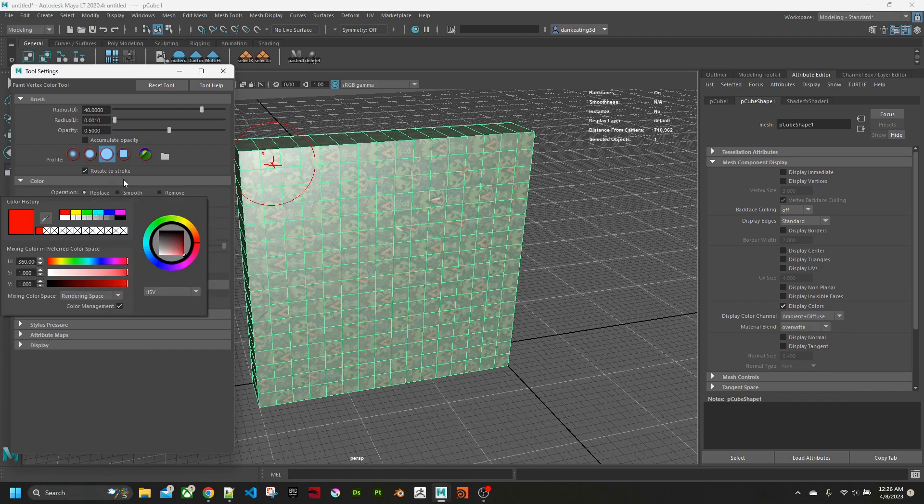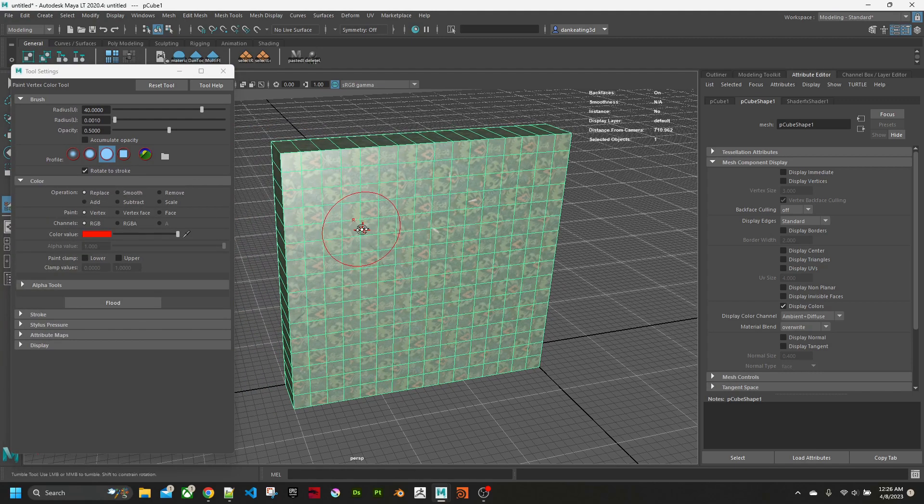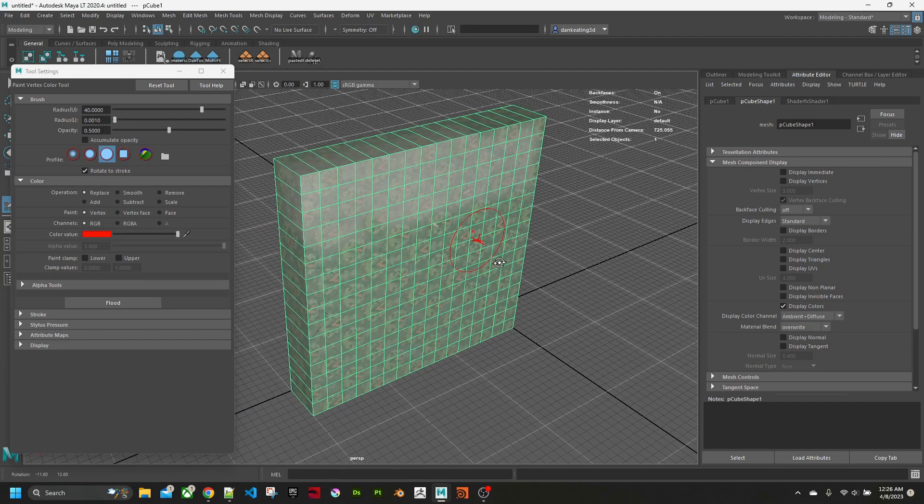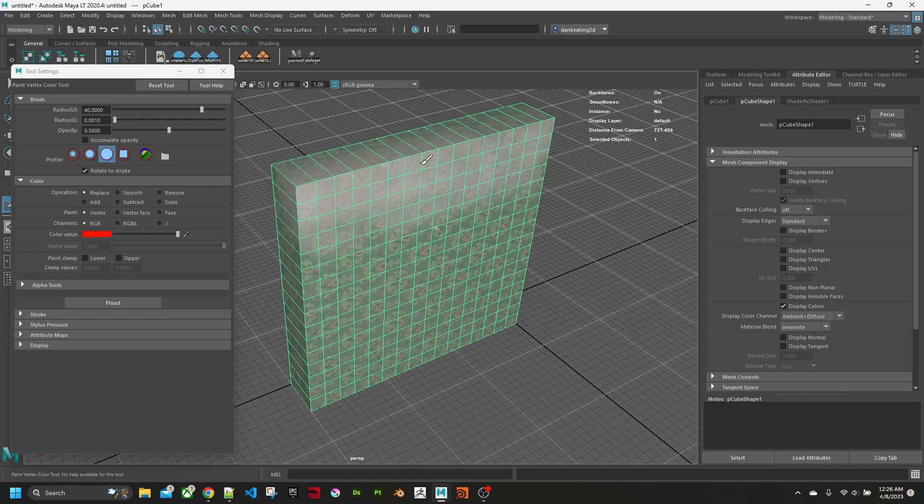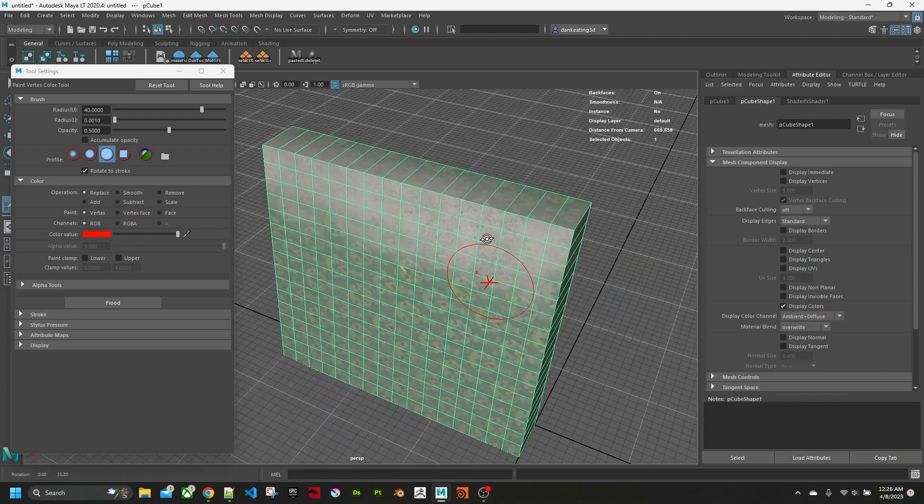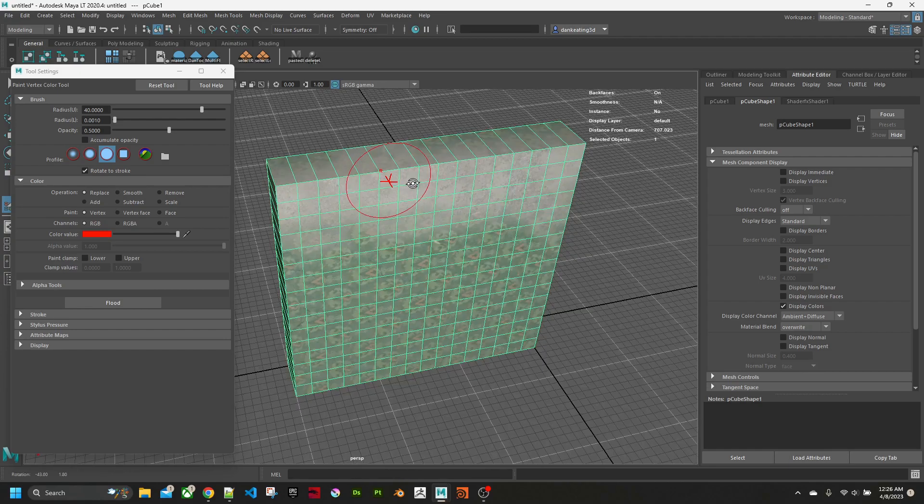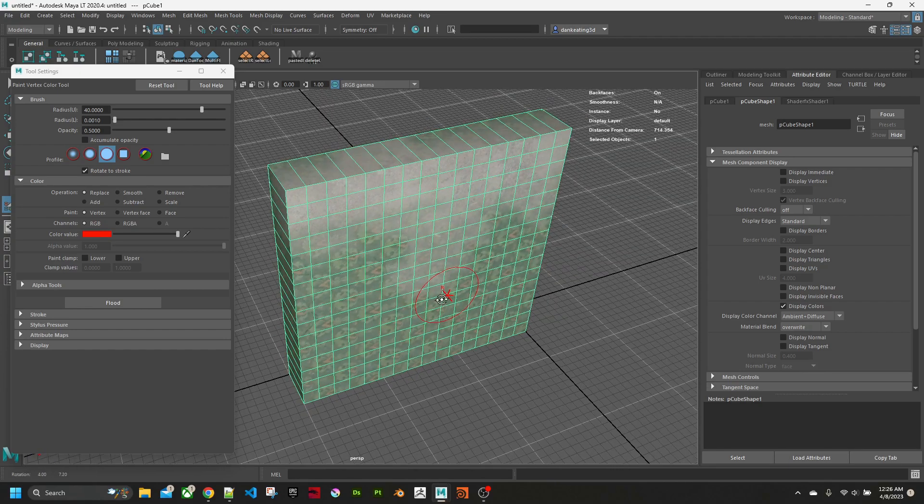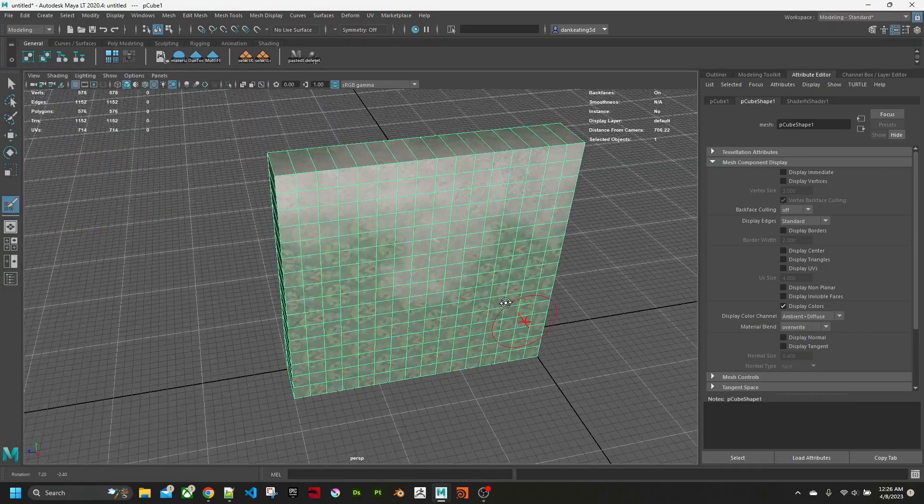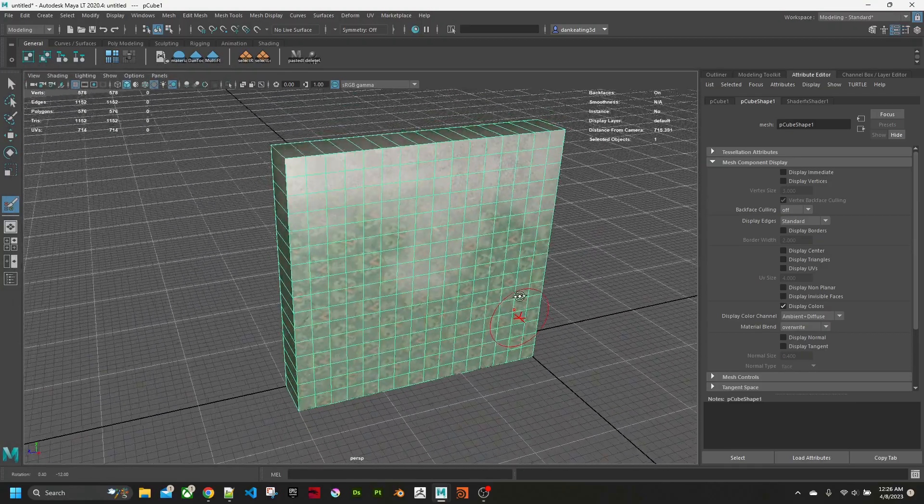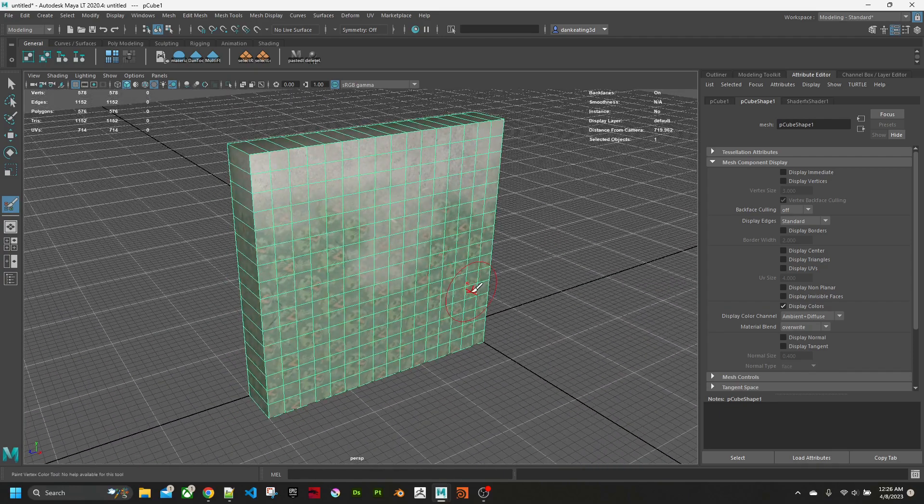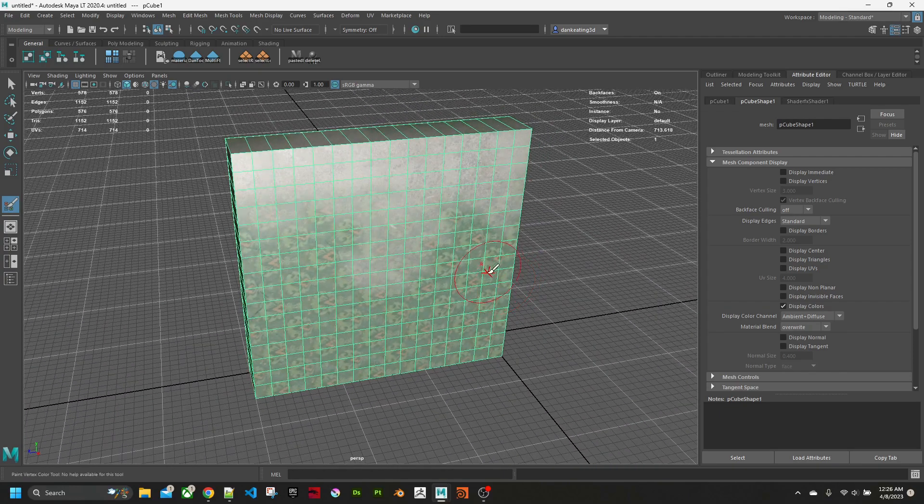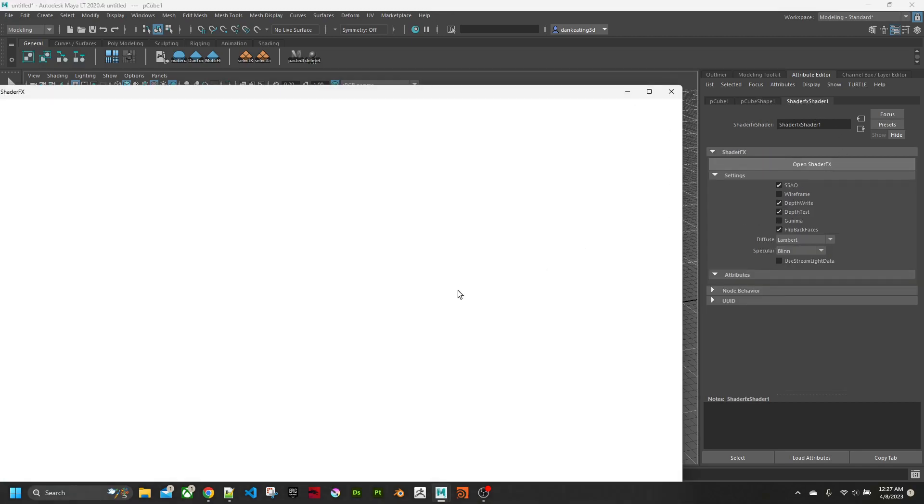If I get the paint vertex color tool and I set the color value to be red, and I paint on the top of the cube here, you can see you get a blend. Now this blend doesn't look anything like what we had before. That's because all we're doing at the moment is using the base vertex color with no changes to it. So if we go back to the shader effect shader and open shader effects.